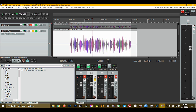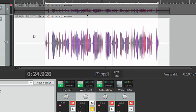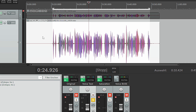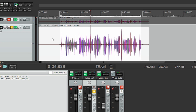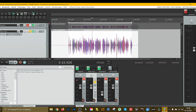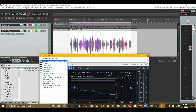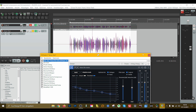When I had this track, the first thing I did was normalize it to plus/minus zero dB, and then I did some voice processing.